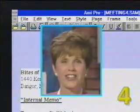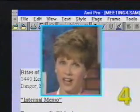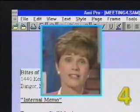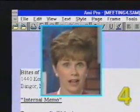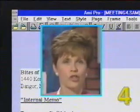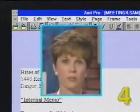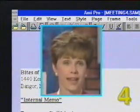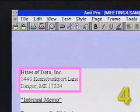Our document is starting to shape up nicely, but it might look even better if we centered the company name and address at the top of the page. To change the alignment of text, we must first select it. So let's highlight our company name and address.